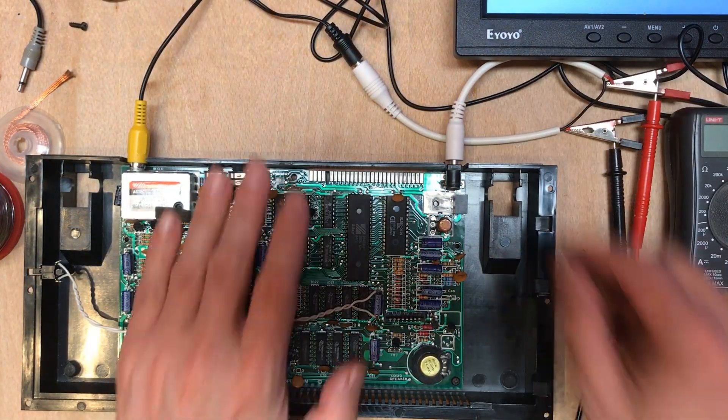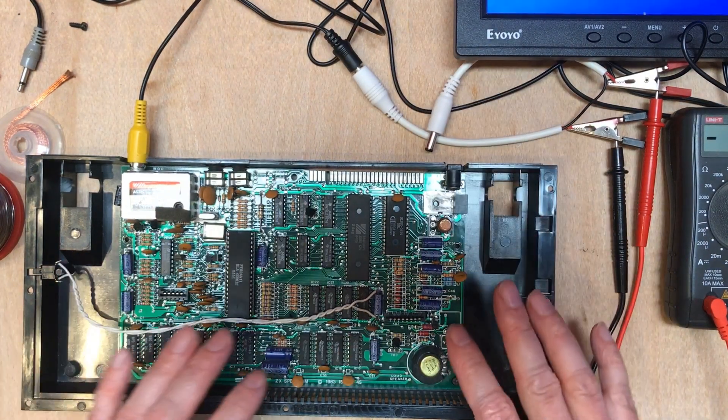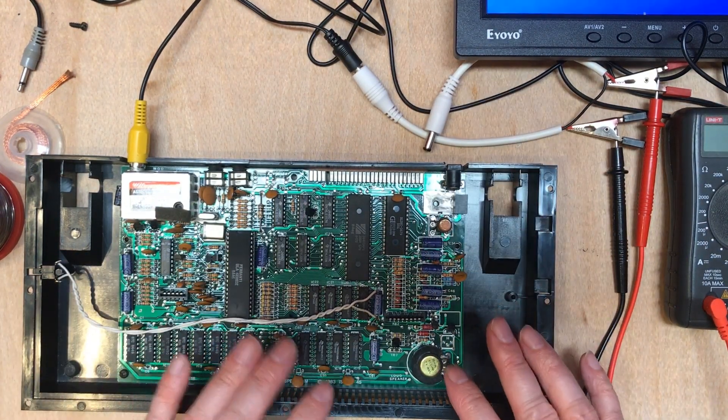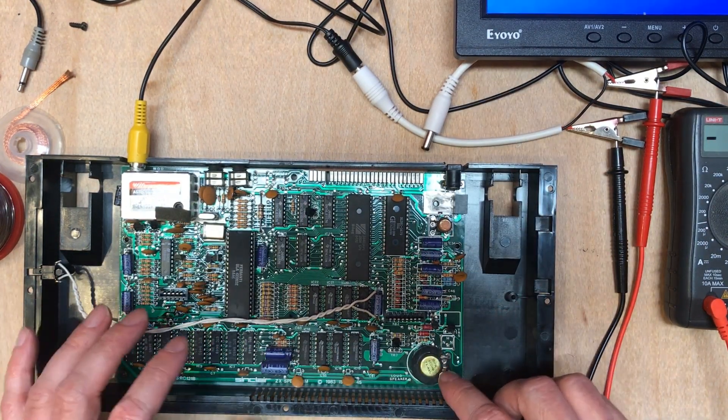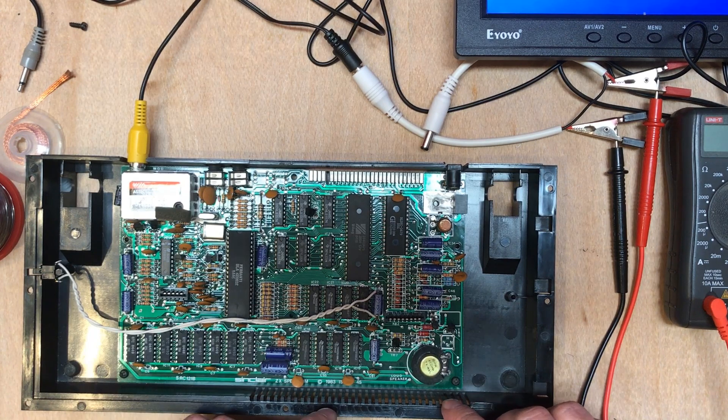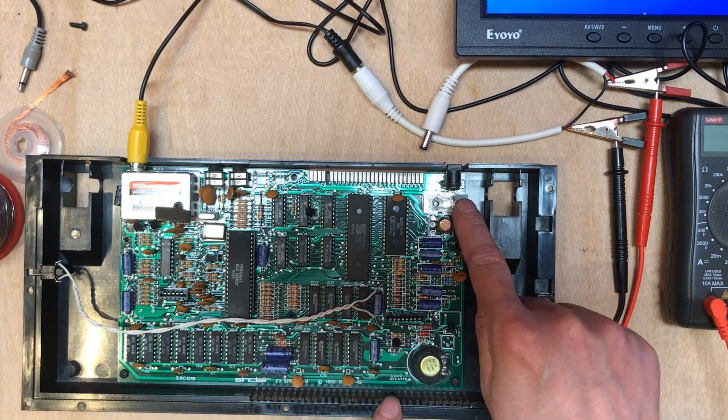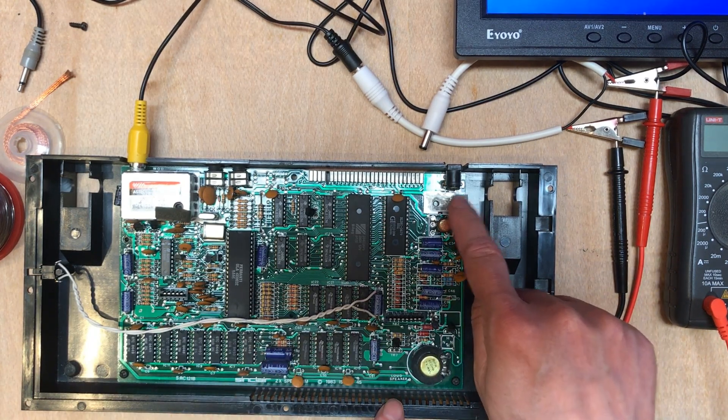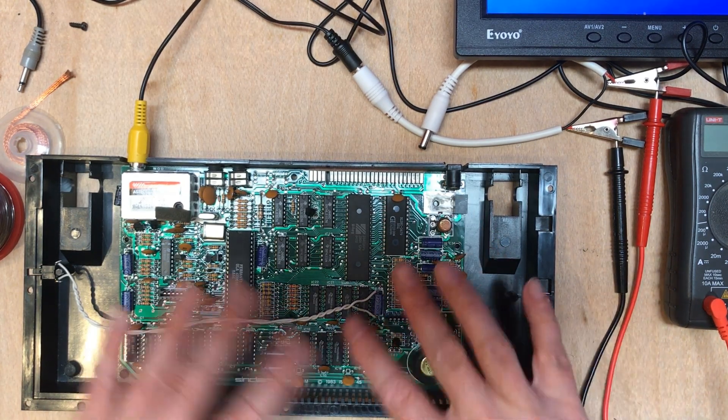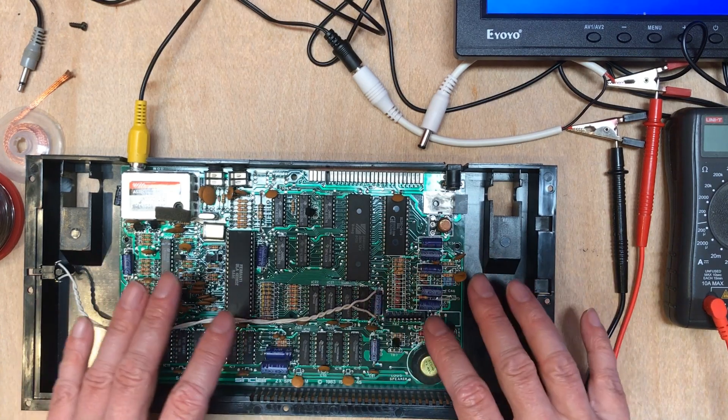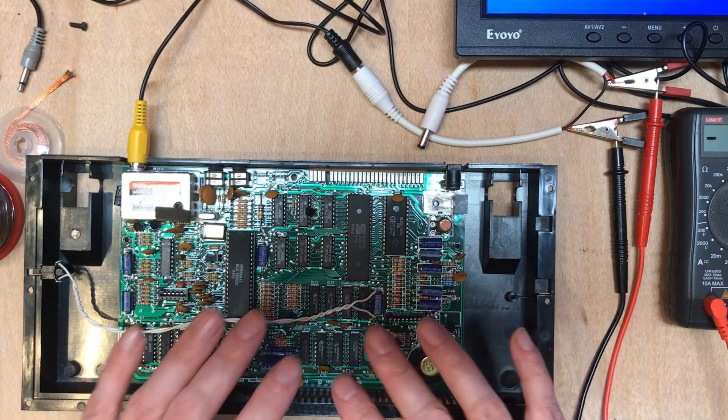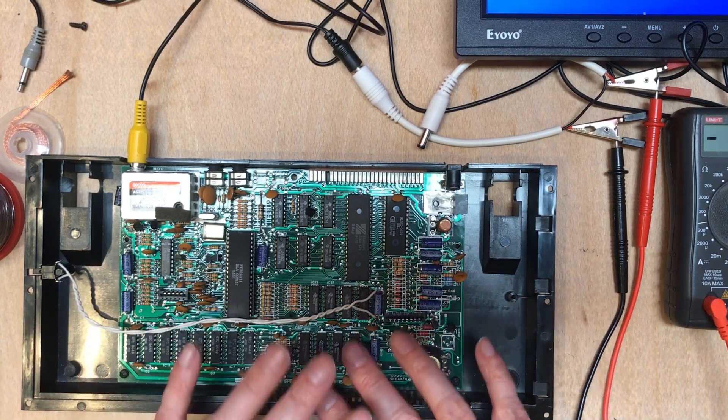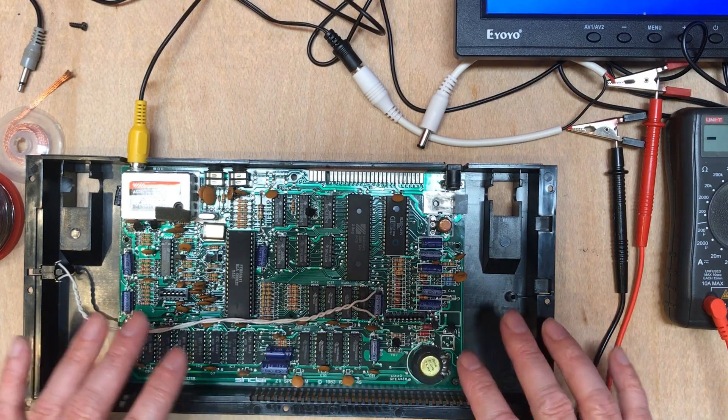So that's powering up fine. Now there is probably going to be lots of people saying I should recap it as well. Now I felt that this was a much better first mod to do, because the heat really is the enemy of older systems like this. But a recapping probably is worth considering.